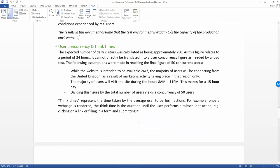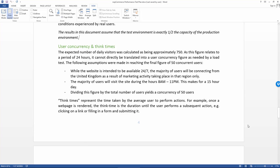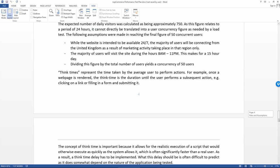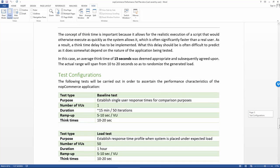And likewise, user concurrency and think times. The concept of think time, that's the amount of time that a user does nothing between performing actions. What that value actually ends up being matters a lot as far as the amount of load that's actually generated, so some thought needs to go into what that value should actually be.